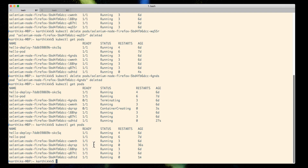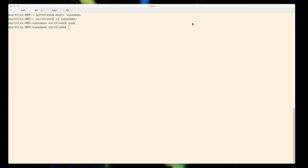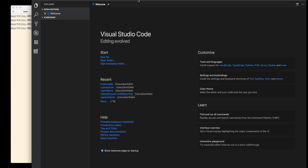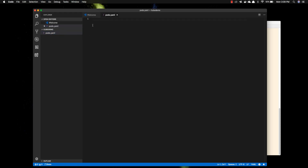Today we're going to create a pod ourselves. I'll create a new directory called 'kube-demo', navigate into it, and open Visual Studio Code with 'code .' . In VS Code, I'm going to create a new file called 'pods.yaml' — this is the manifest file we'll give to the Kubernetes master so it creates a pod for us.